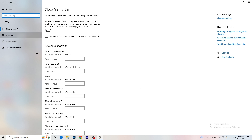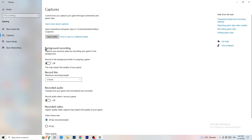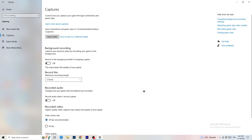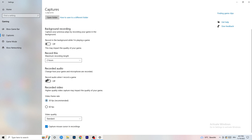Next, go to Captures on the left-hand side. Go to background recording and turn off 'Record in the background while I'm playing a game.' If you want to record something, use OBS — Open Broadcaster Studio — which is made for recording games and your screen, not Windows. Having something recording in the background is something you don't want. Also, if you do use recording, set it to 30 minutes max and turn off audio recording.